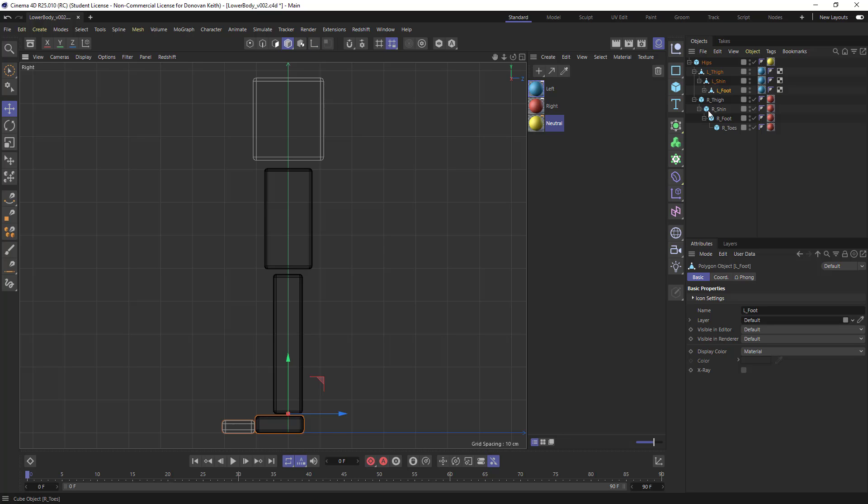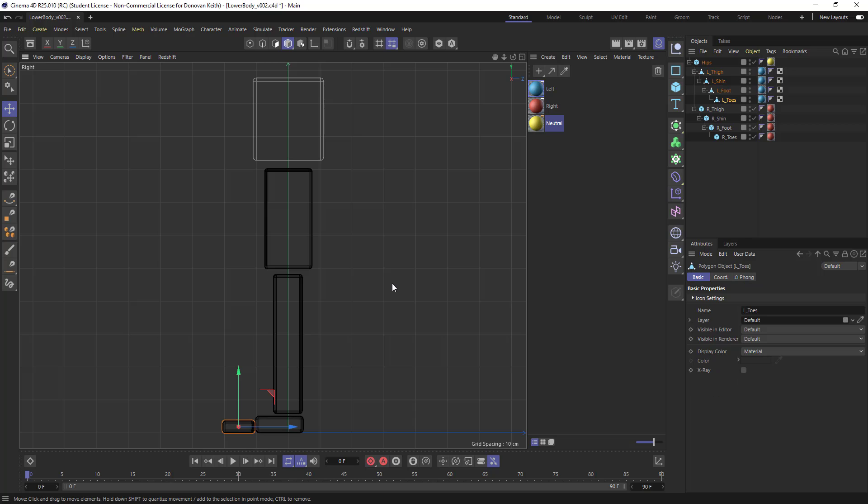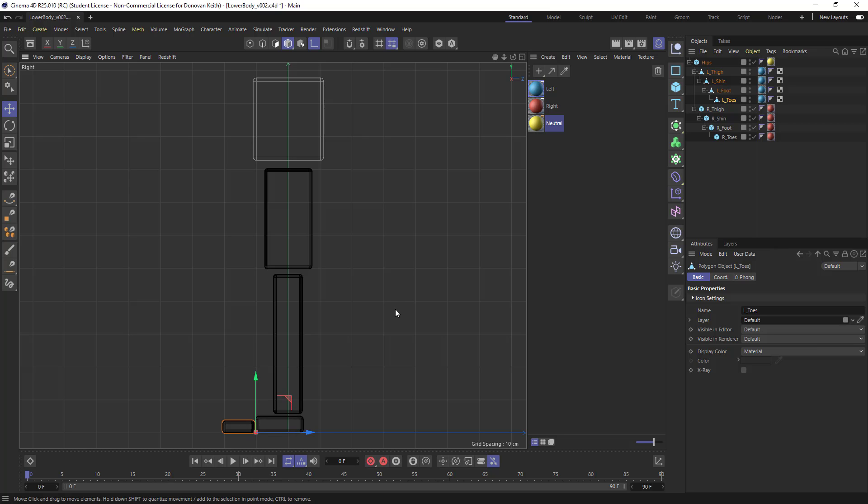Same thing for the toes here. I'm going to make that editable, hold down my L key to manipulate, and I'm dragging it over here to sort of this point right here.